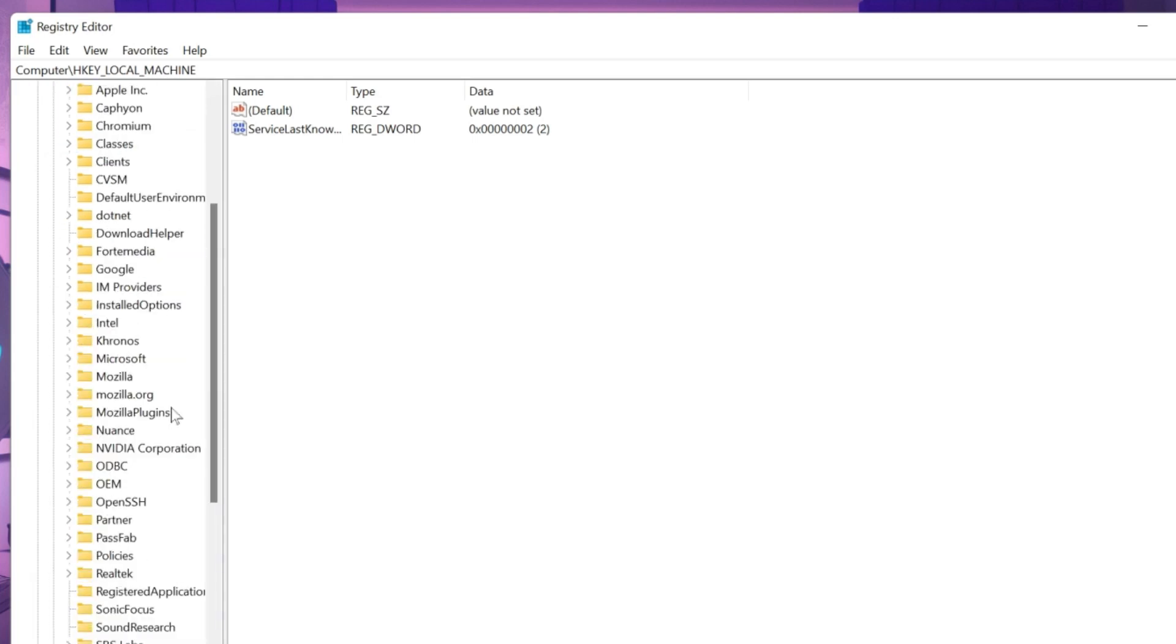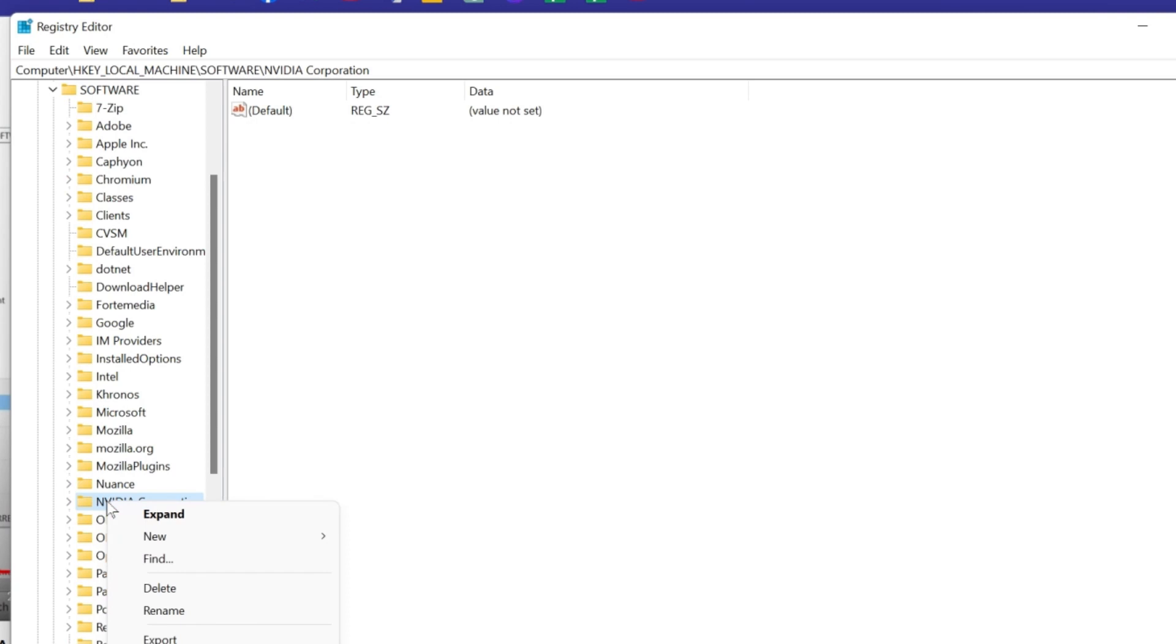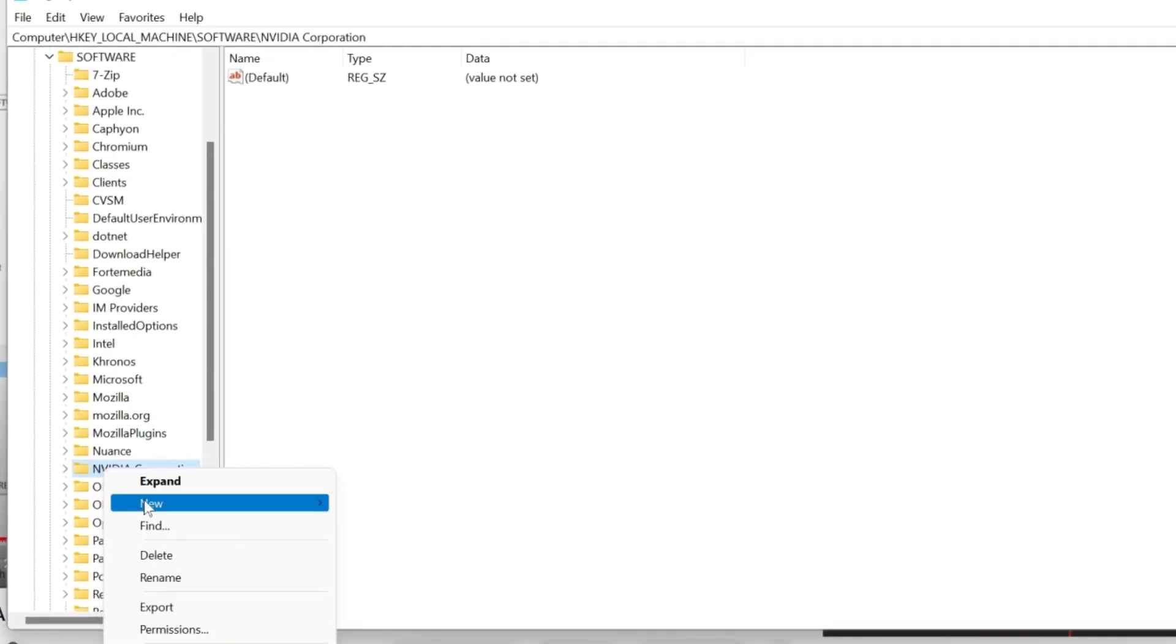Like I am using Nvidia. Here it is. If you are using Intel or Ryzen, you will find folders here. So, I will select Nvidia, right click and click on new.